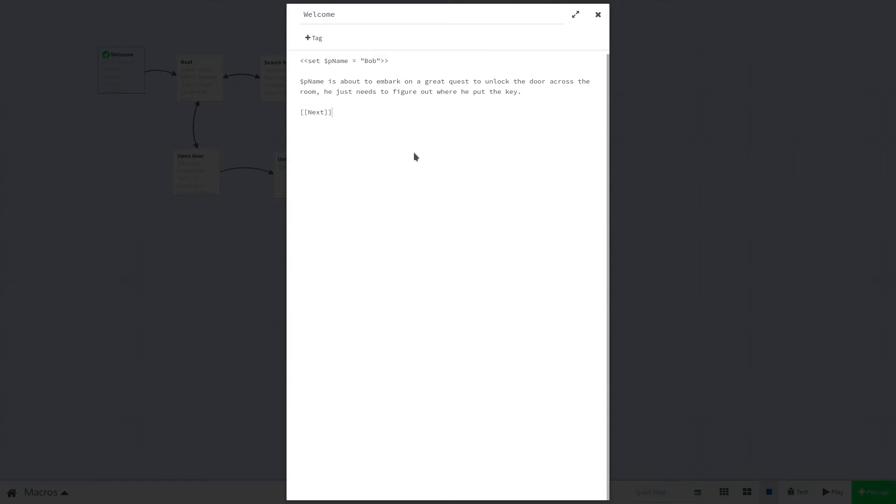Variables come in two types: story variables, which can be accessed globally, and local variables, which are only available to the passage in which they are declared. Global variables start with a dollar sign, but local ones start with an underscore.